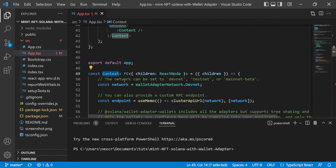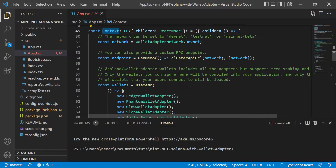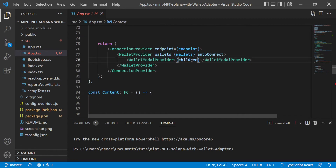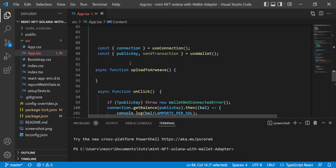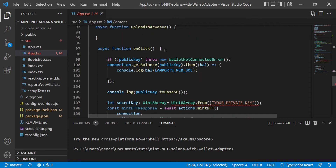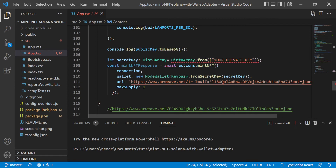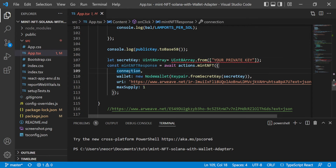The context has all the wallets initialization and includes the connection provider, the wallet provider, and the wallet modal provider. Inside is the content — the application. Here we need to put our secret key of our wallet. The idea is that this code runs on your backend with TypeScript and you do the mint, so you need the connection, the wallet, and the URI.